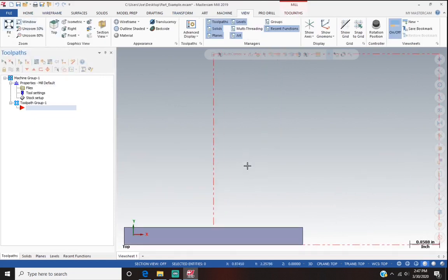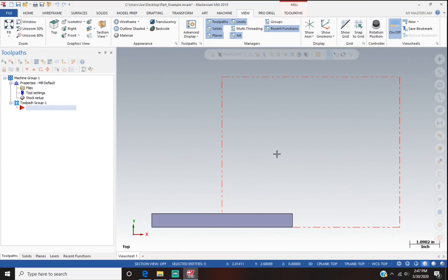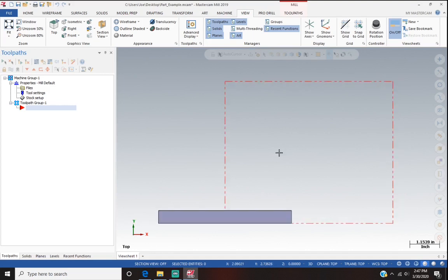A lot of times when you import a SolidWorks file it doesn't orientate correctly in Mastercam, so we just have to go in and move our part around so it'll fit in the stock.